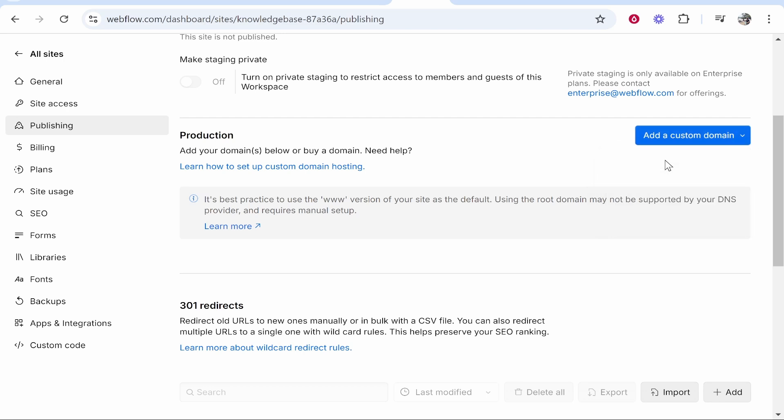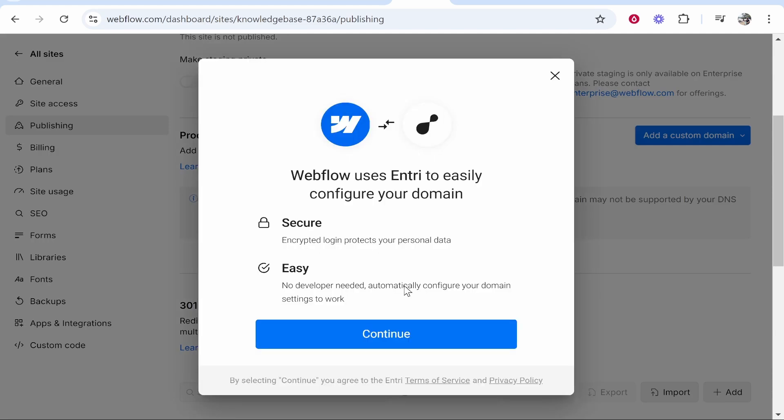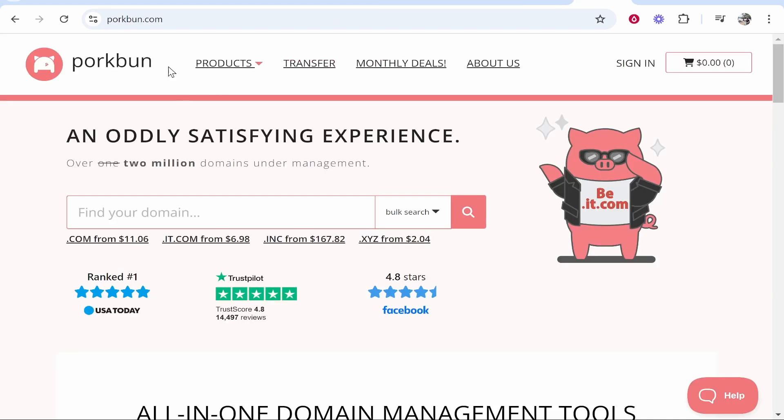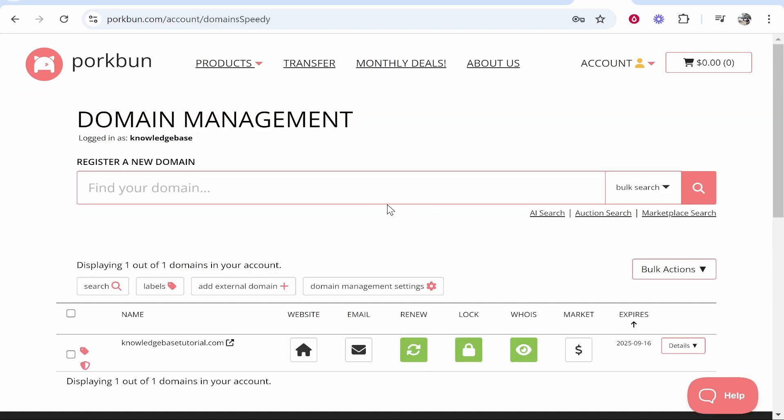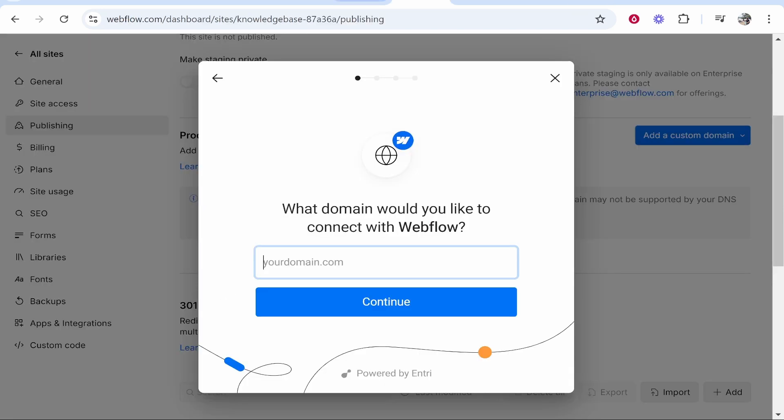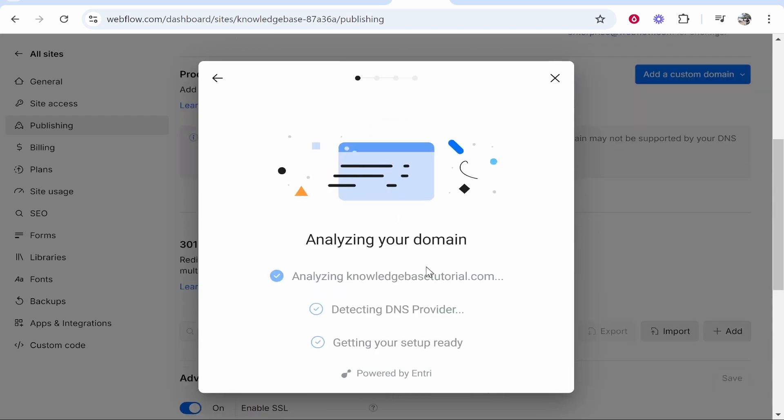Go ahead and click on quick connect domain and then a window will pop up asking you for your domain name. This is where you need to go to Porkbun and then log in. Once you're logged in you'll be on your domain management. From here what you can do is find the domain and simply copy the domain name. Once you've got that copied head back to this Webflow window, paste it in, then click OK.